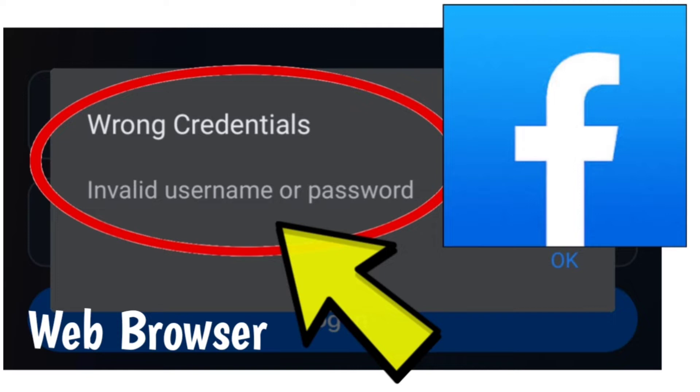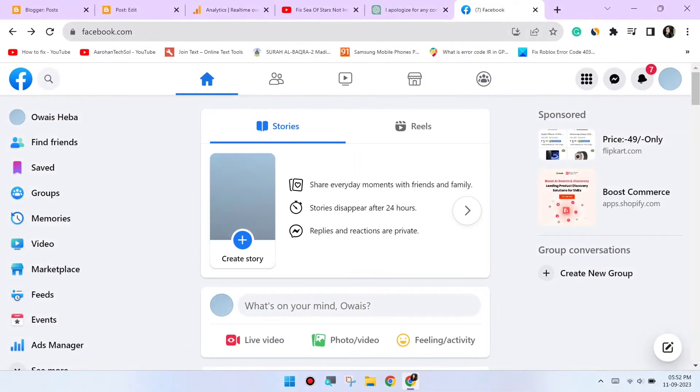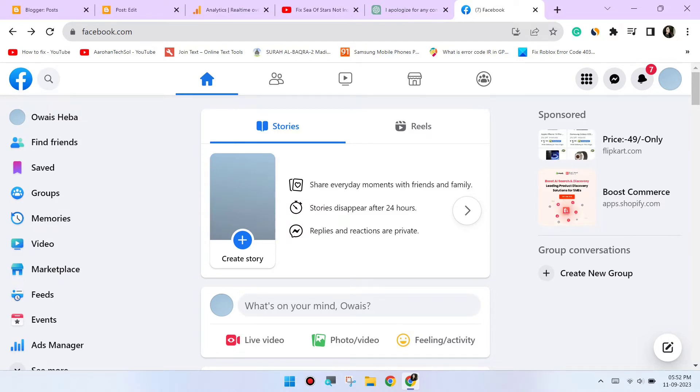First, check your username and password. Make sure that you are entering the correct username and password for your Facebook account. You can find your username on the login page of Facebook.